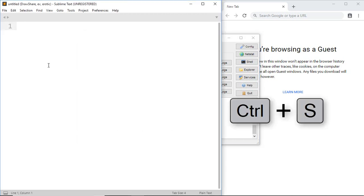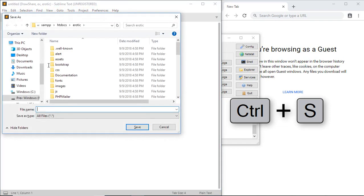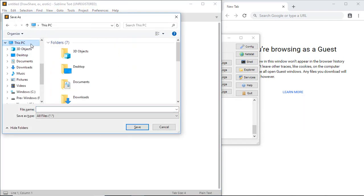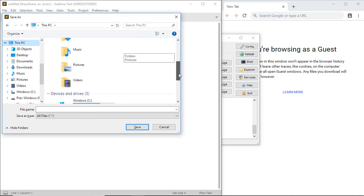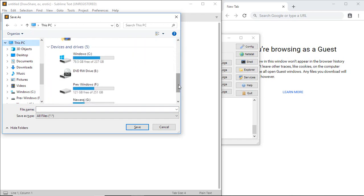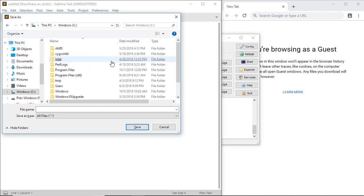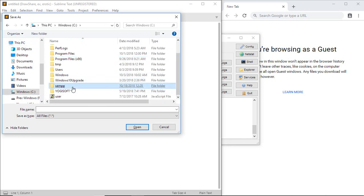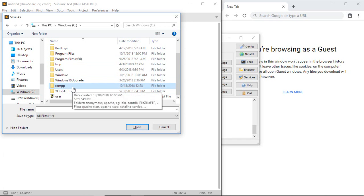Now we have to save this file. Go to the drive where you installed XAMPP software. I installed it in C drive, and here you can see the XAMPP folder. Just open it.